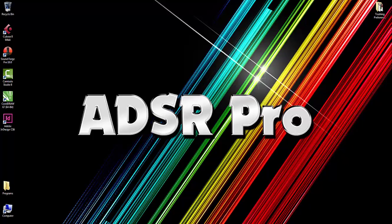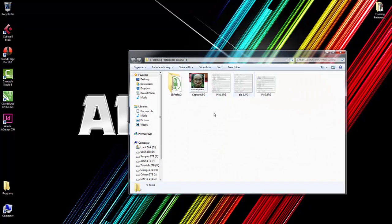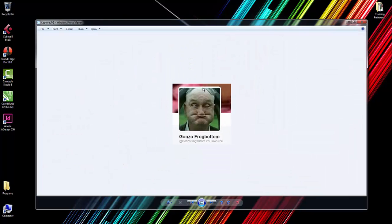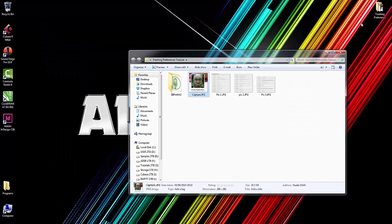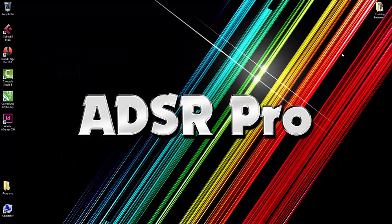Hello, welcome back to ADSR Pro with me, Mike Smith. I've been asked by a guy on Twitter named Gonzo Frogbottom—I've got a feeling that's not his real profile picture or his real name—but he basically asked me a question with regards to trashing preferences on Cubase.